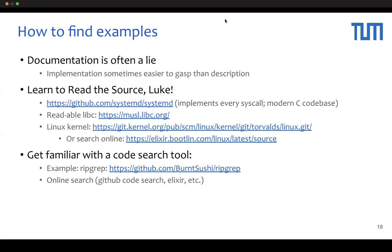Please note that documents can often be inaccurate, so referring to other code can also be very helpful. For example, for C code, system libraries and other C code can be helpful. Also, Linux code is useful to check how Linux works. It is important to get familiar with code search tools. Ripgrep is one of the popular code search tools. There are also online code search methods such as GitHub code search.